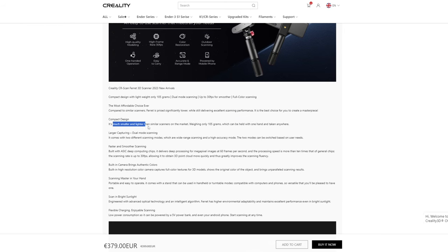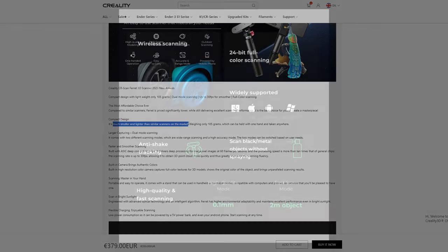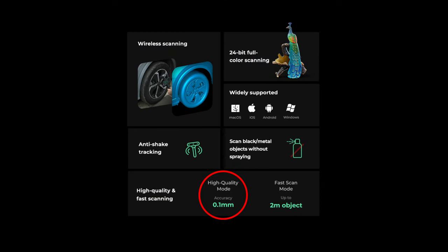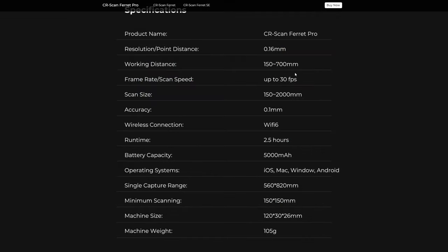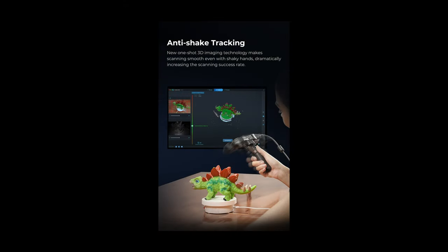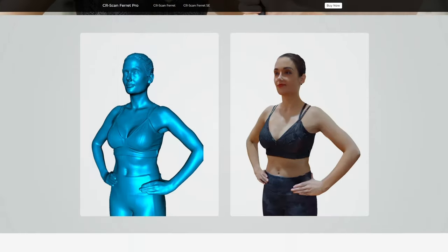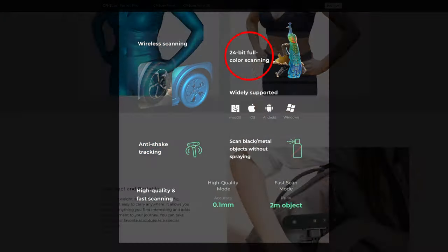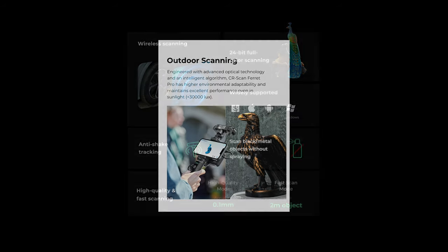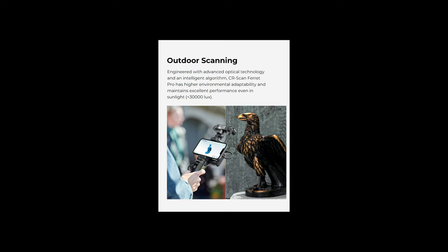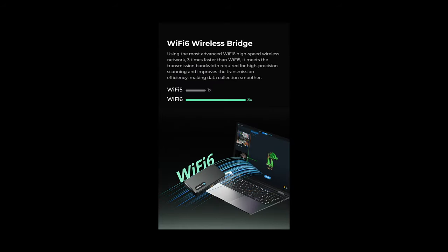Much smaller and lighter than similar scanners on the market. 0.1mm accuracy. Scanning rate up to 30fps. Anti-shake tracking. Face and body scanning. 24 bit full color scanning. Excellent performance even in bright sunlight. Wi-Fi 6 wireless bridge. But let's test how it works in practice.